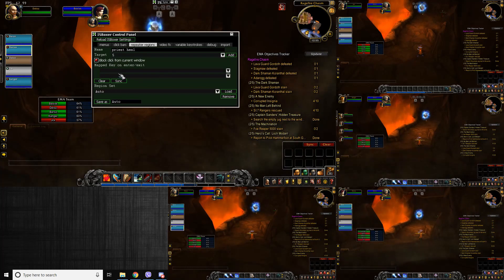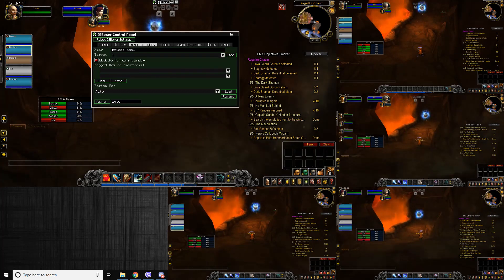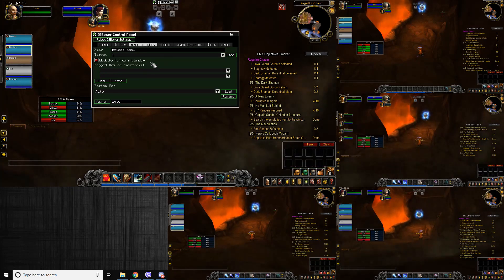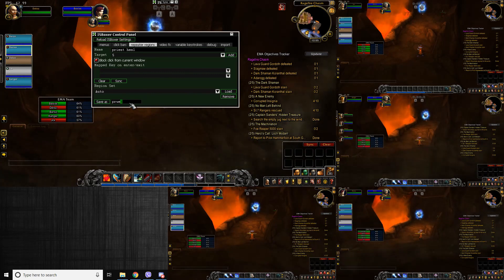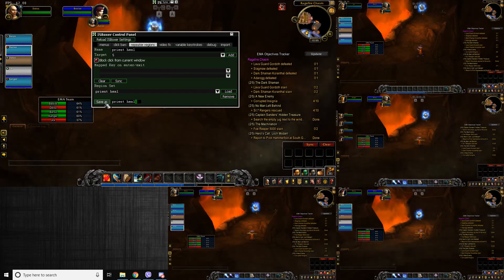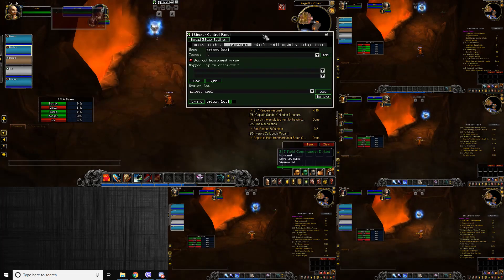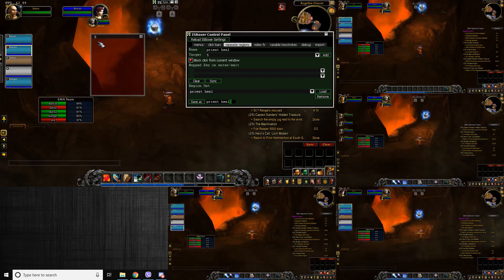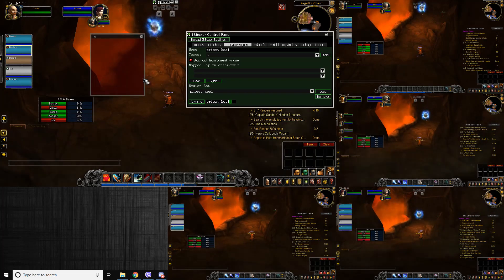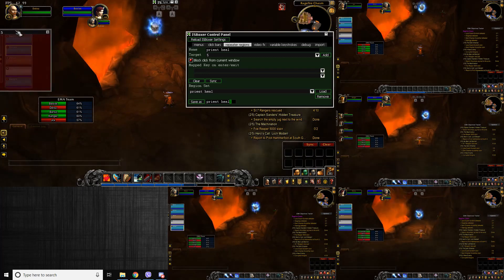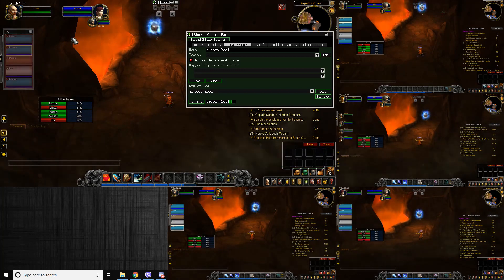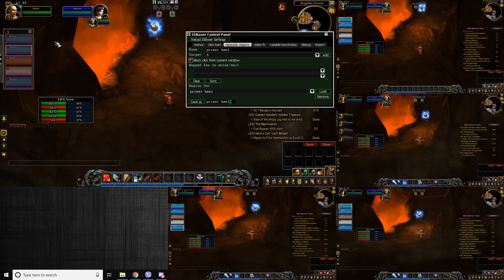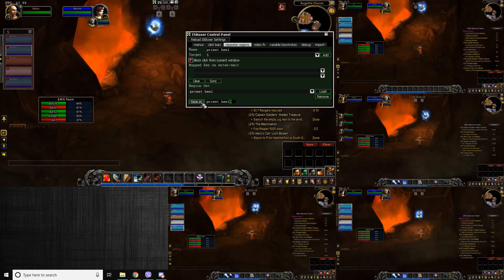Your target is window five, which is my priest. So windows one through four are the sources and five is the target. Set that up, then go Save As and give it the same name — 'priest heal' — and Save As. Now add it. This is the region that will make the click occur on the priest from your warrior or tank. Drag it over your raid frames and fit it to size. Hit Save As — don't forget to save it otherwise it won't remember where you placed it.